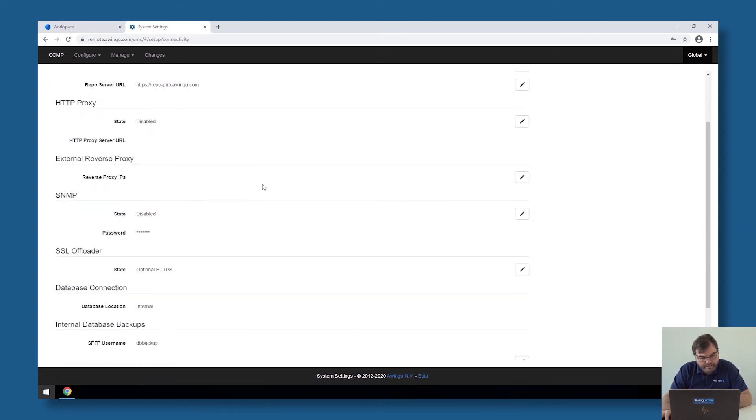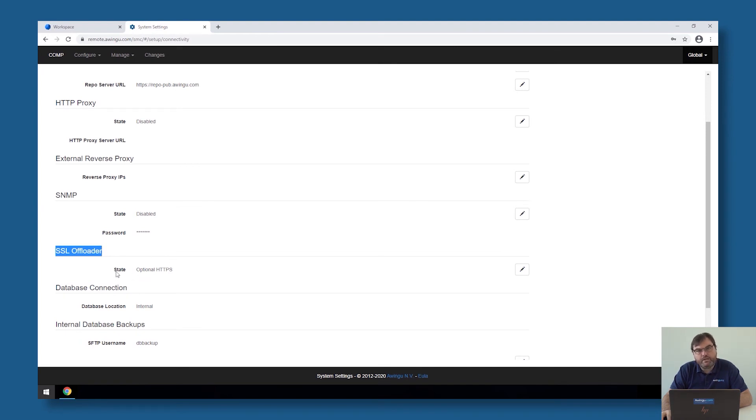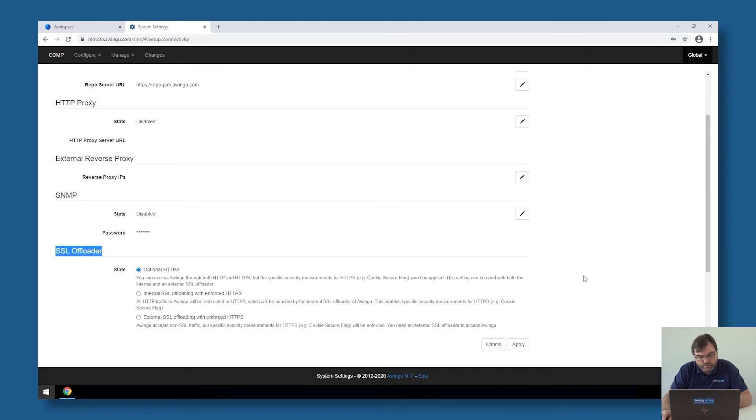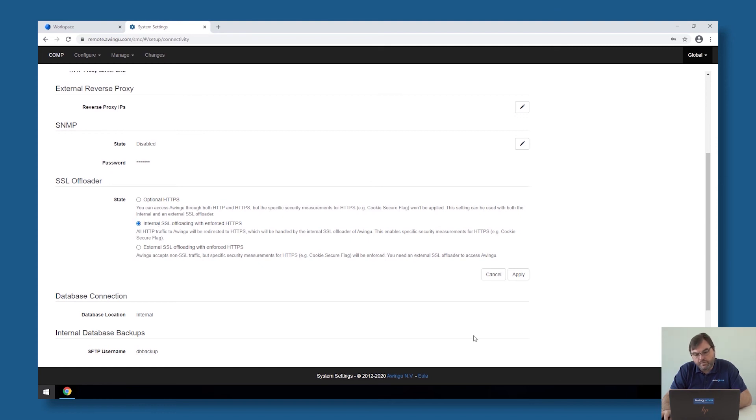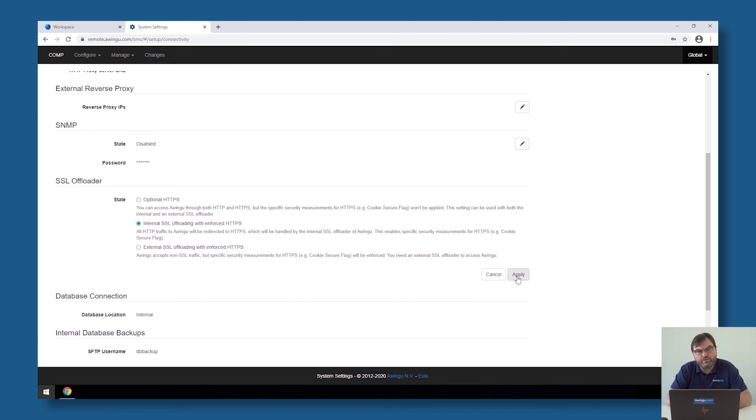there is a section over here which is called the SSL offloader. And for the moment, it's set to optional HTTPS. What we can do now is specify that I'm using the internal SSL offloader with enforced HTTPS. That means that on the moment I enable this, it's no longer possible to connect on HTTP to Awingu. You will be automatically redirected to HTTPS.